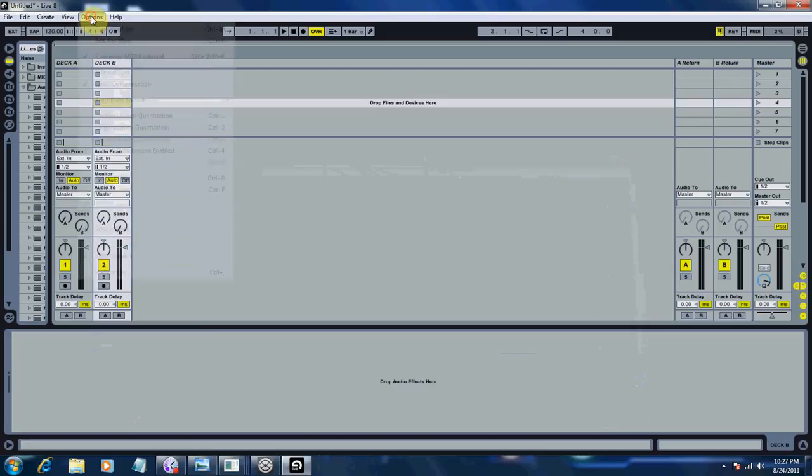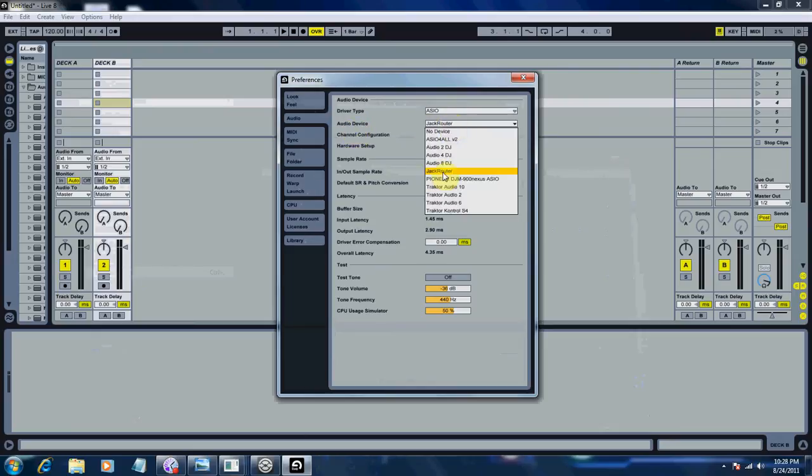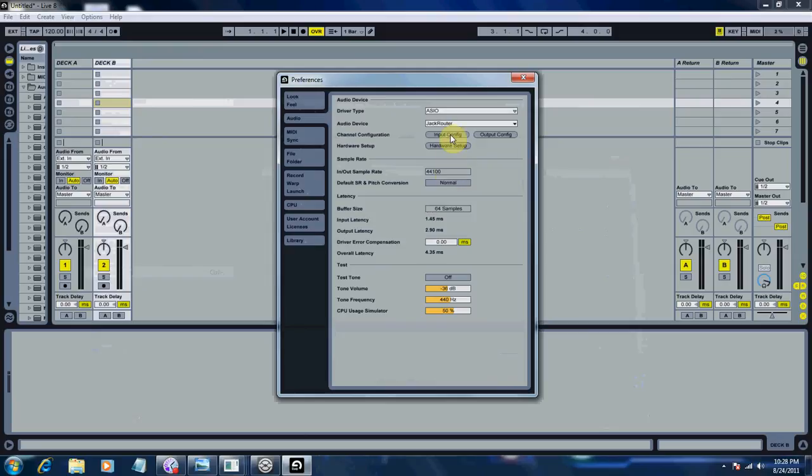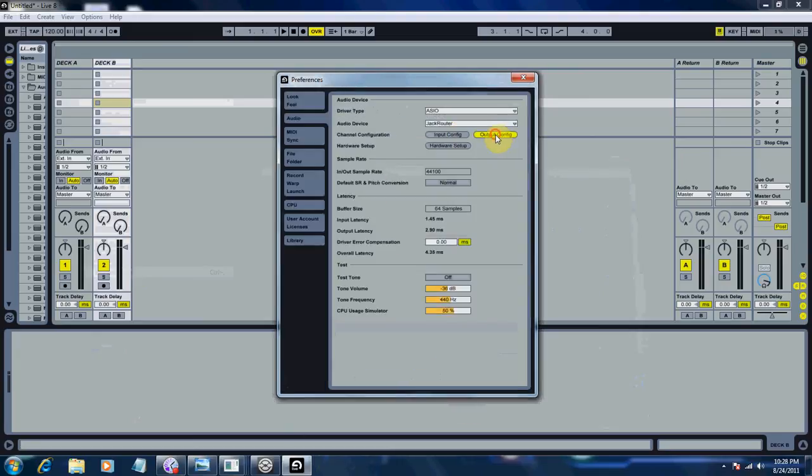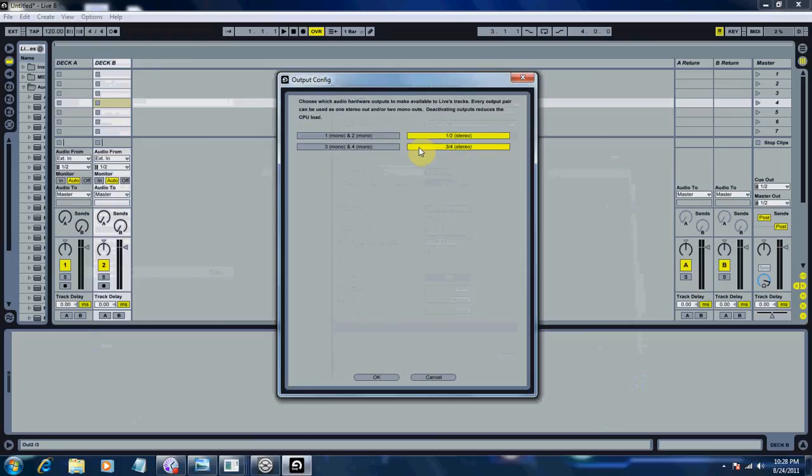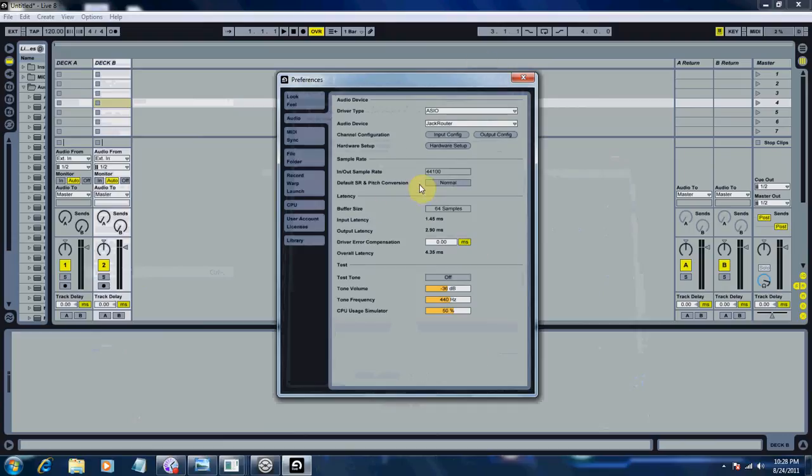Go to your Options, Preferences. On your Audio tab, for the driver type, choose ASIO. For your audio device, select the Jack Router. For your input devices, I personally use stereo, so I disabled my mono. For output, same thing, I disabled my mono and have my stereo selected. For the rest of the options, just leave them normal. Input in and out, sample rate 44,100. And that's about it.